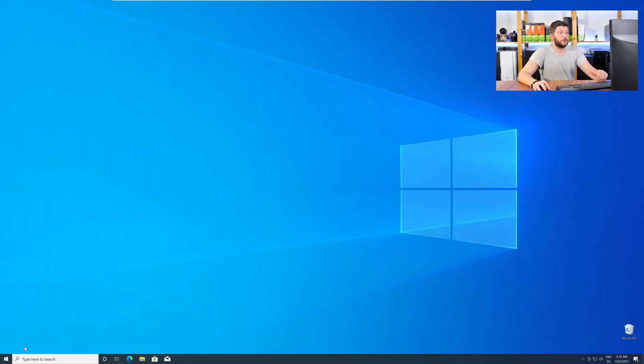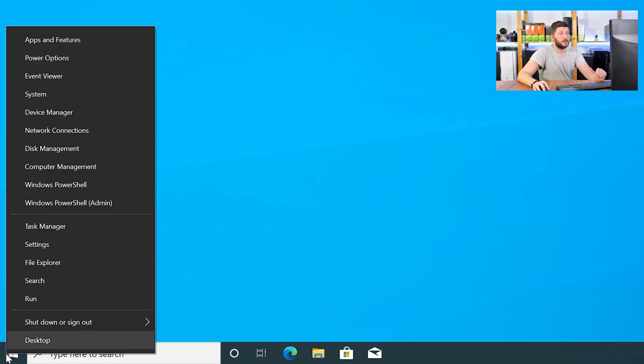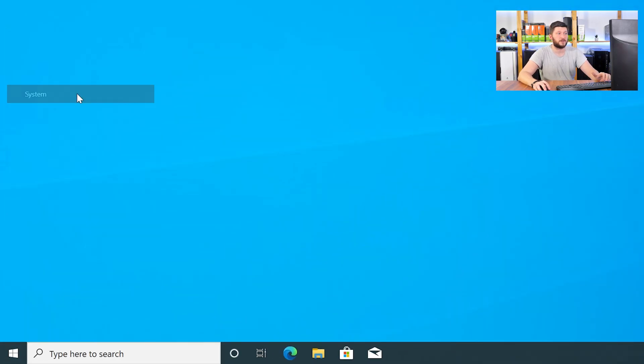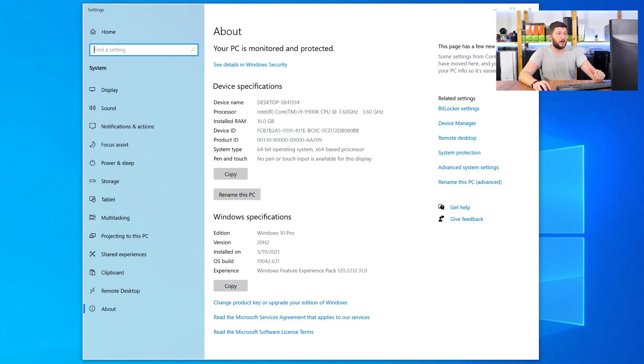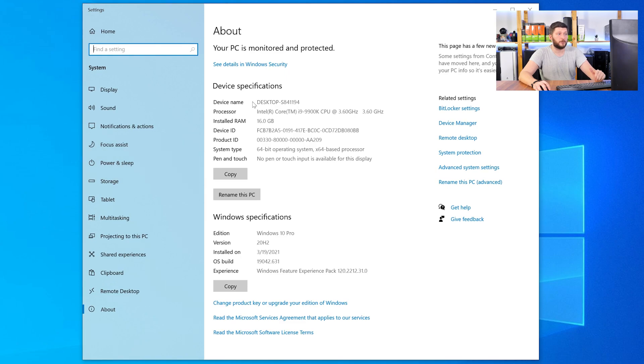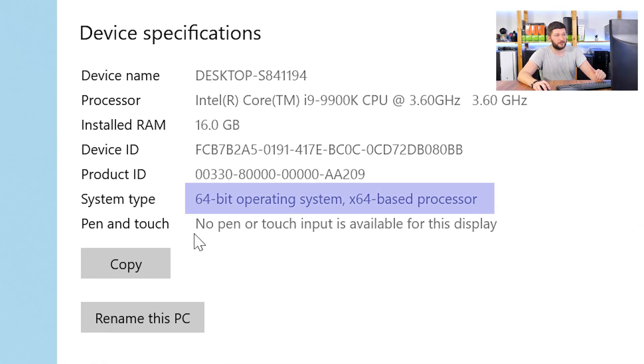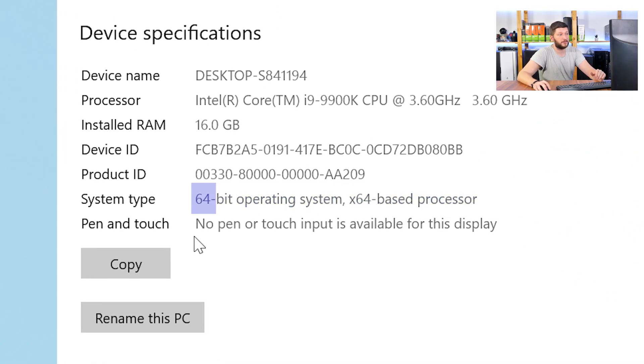To find it out, just right-click on your Windows symbol in your taskbar and choose System. Now, in this window, search for the line saying Operating System and look for the number right next to Bit.